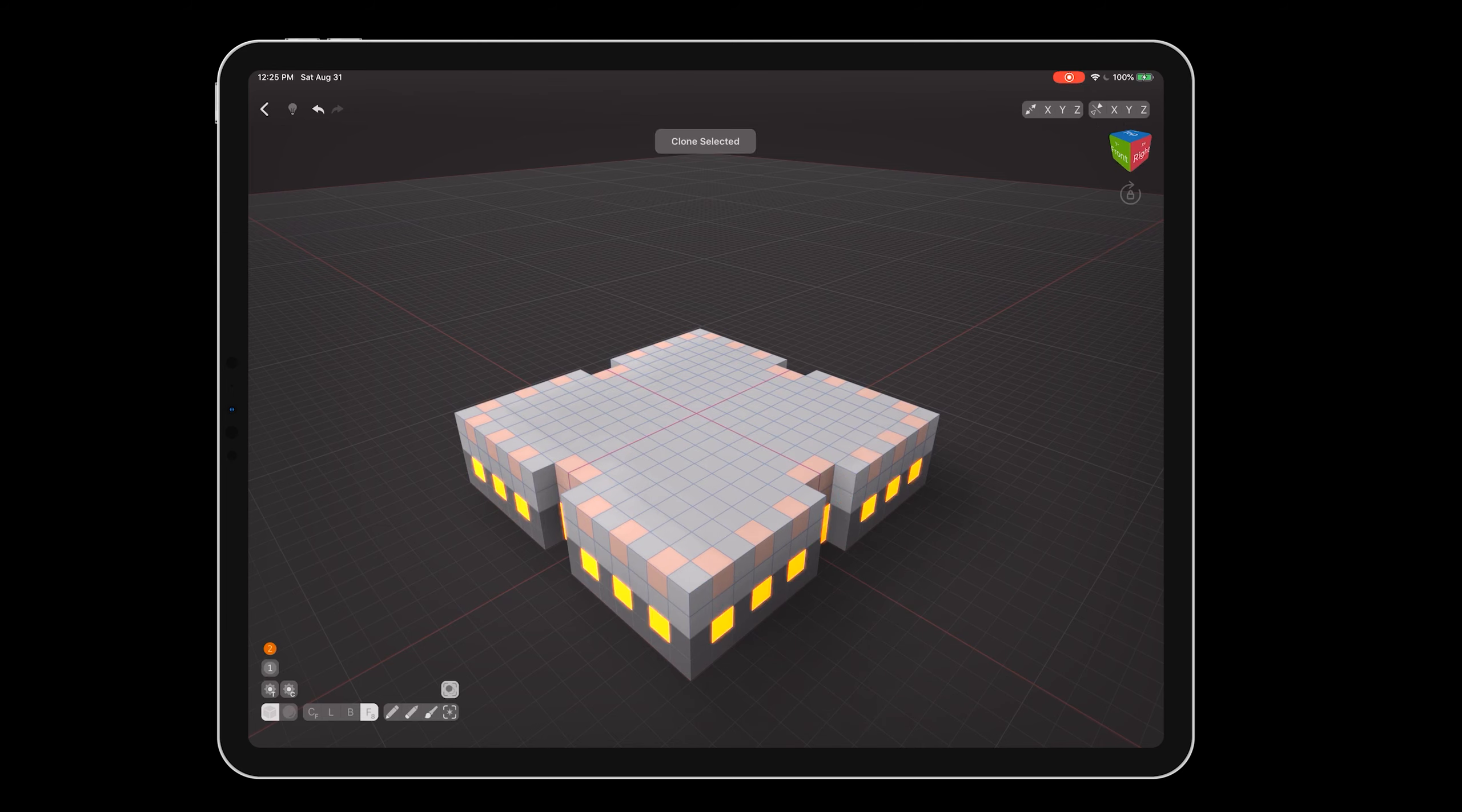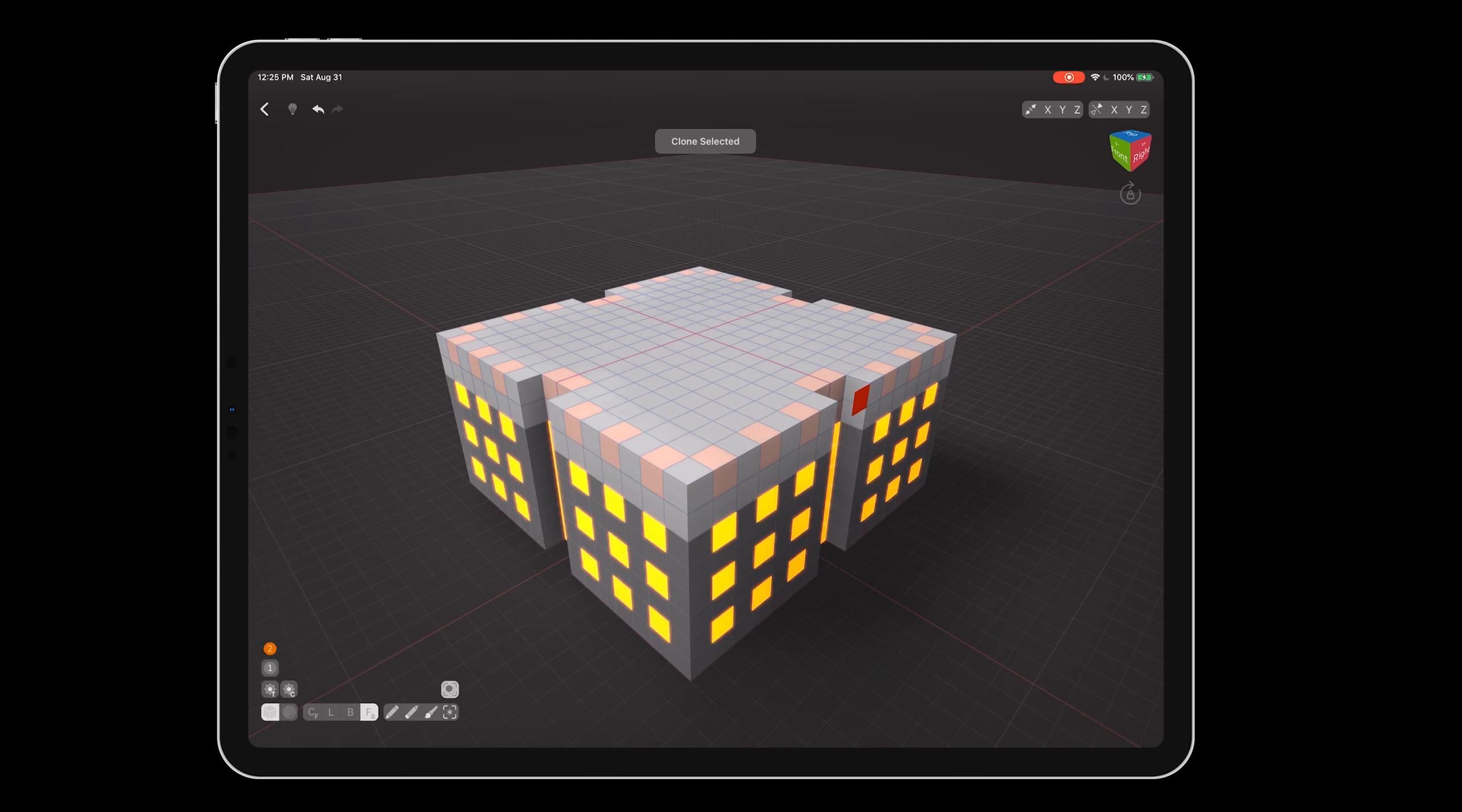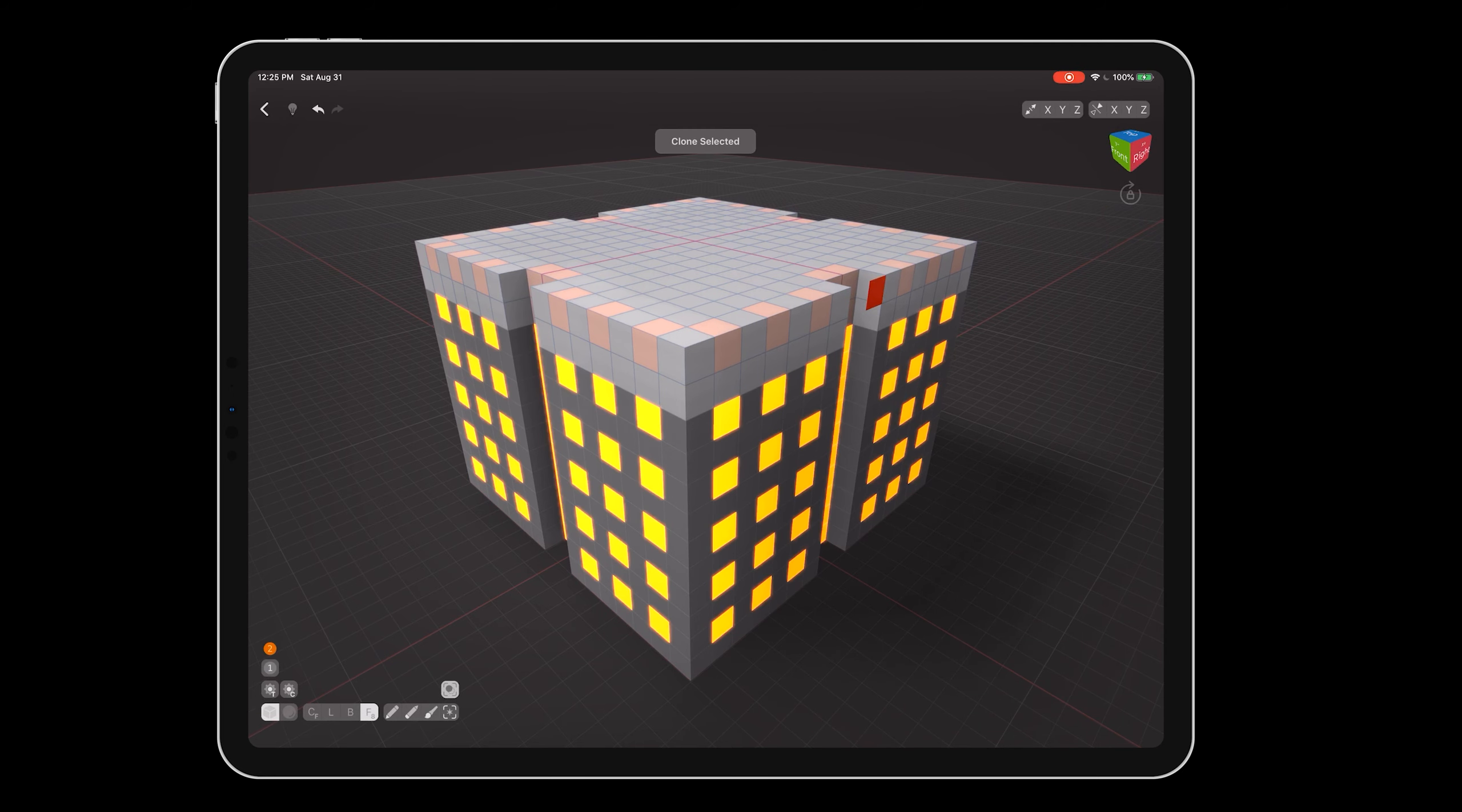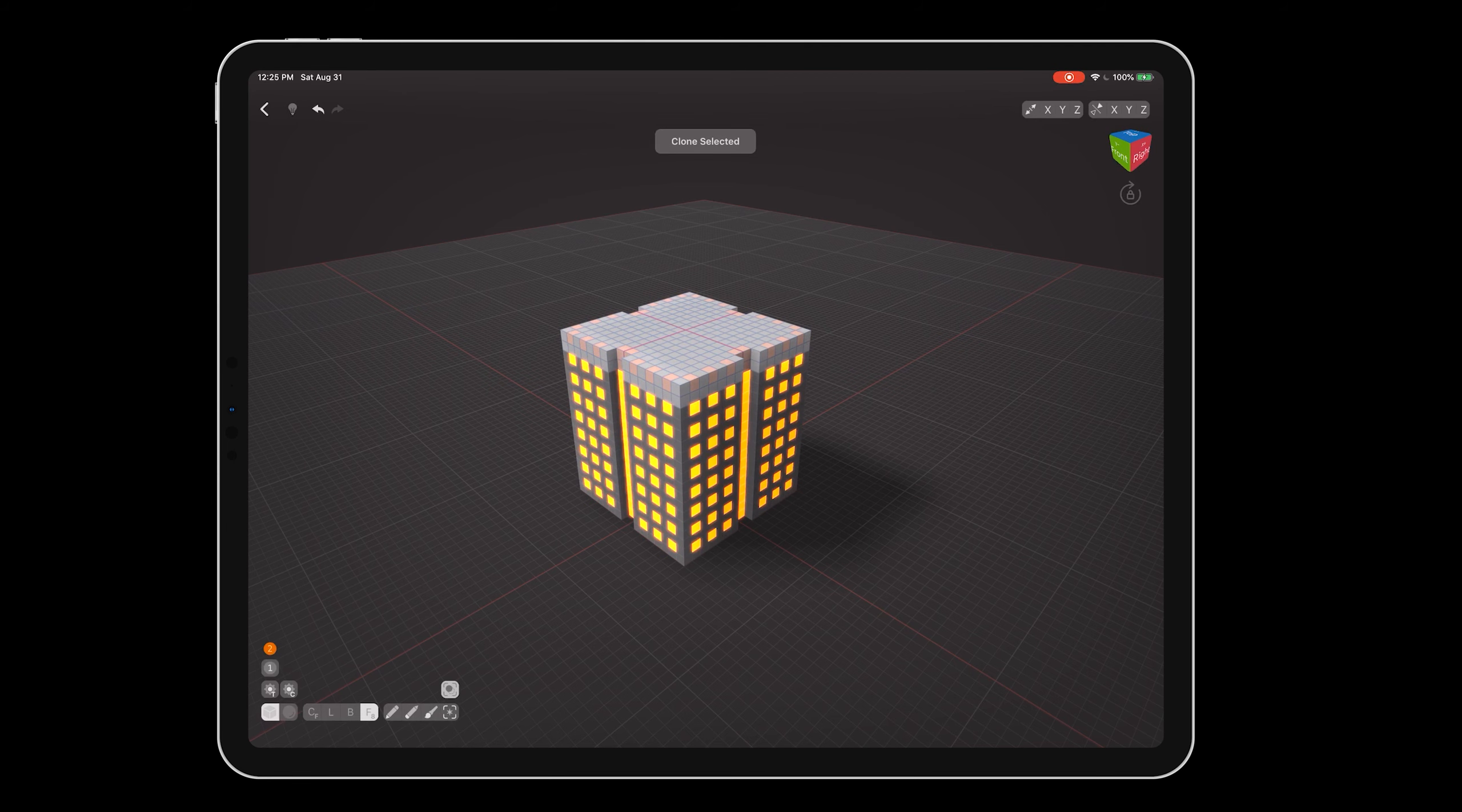Press and hold on the side of the building to make a copy of the selected voxels, and drag upward to place them on top. Be careful to make sure that the sides line up. Keep cloning the building upwards until you're happy with the height of the building.